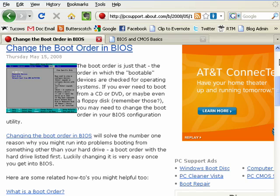For example, if you're trying to boot a restore CD or install a new version of Windows, you need it to boot from the CD-ROM drive, which means the CD-ROM drive has to be first in boot order.